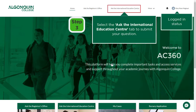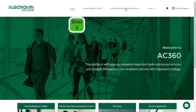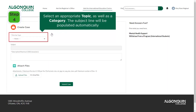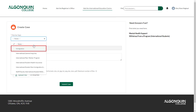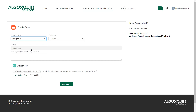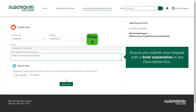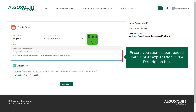Once logged in, select the Ask the International Education Centre tab to submit your question. On the Create a Case page, select an appropriate topic as well as a category. The subject line will be populated automatically. Ensure you submit your request with a brief explanation in the description box.